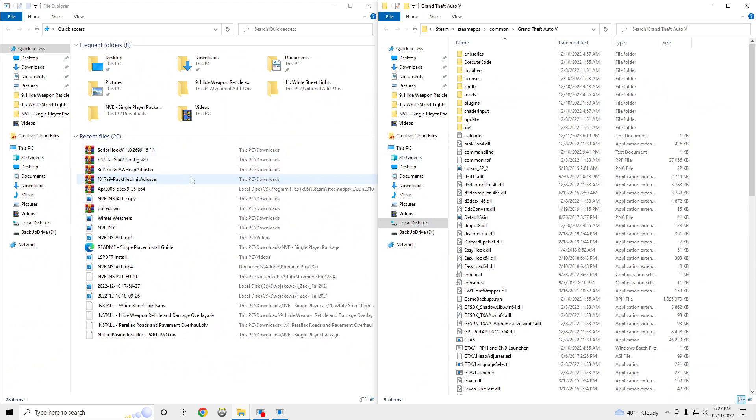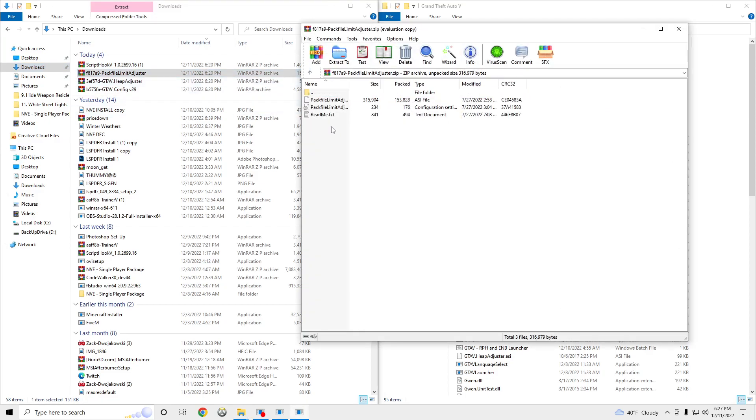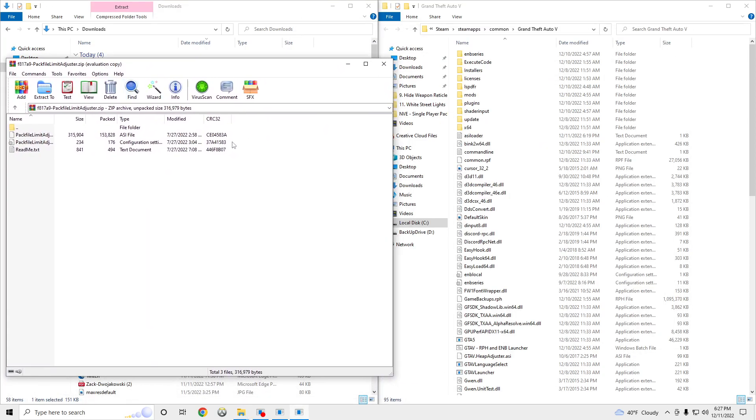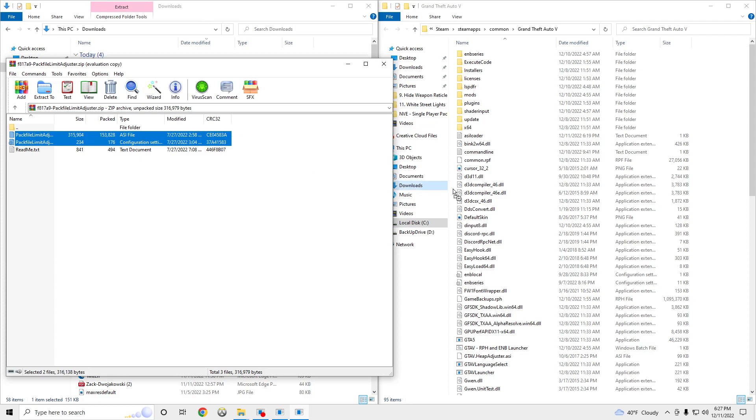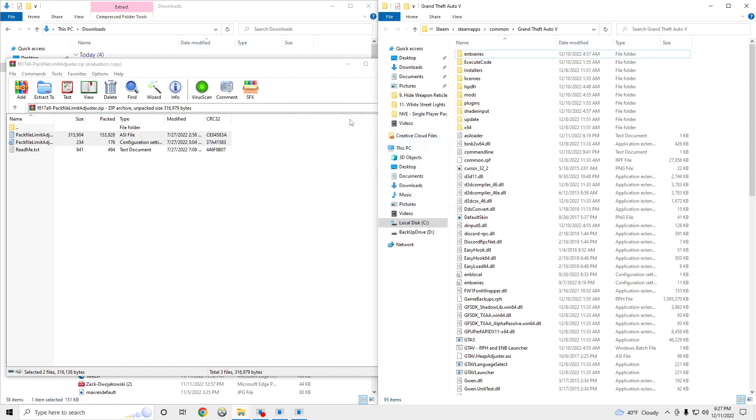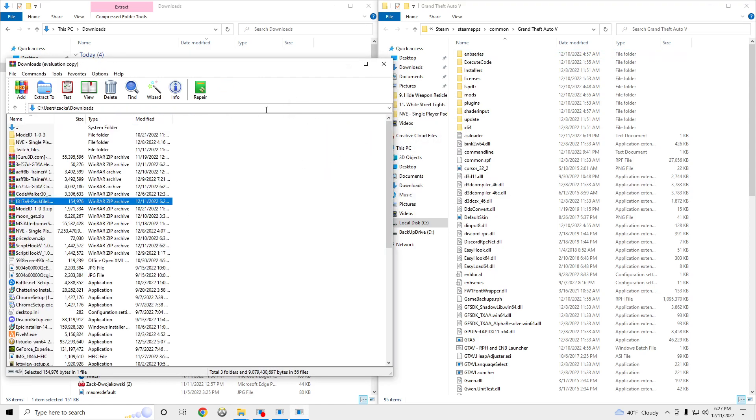And we are going to go to our downloads right here and PackFileLimitAdjuster. Drag these two files into your GTA5 main directory. I already have them in there, so it's not as if you want to replace. I'm going to say no, but for you guys, you're not going to get that message.